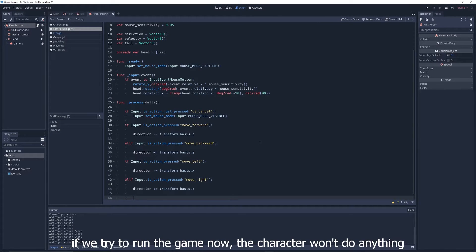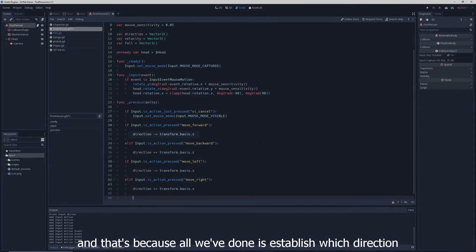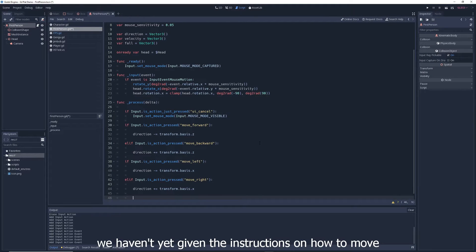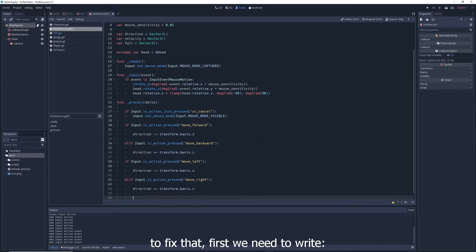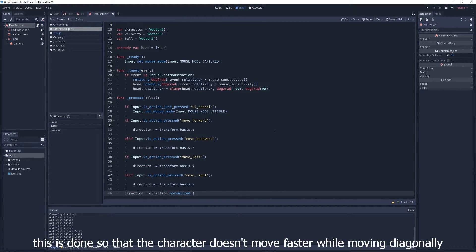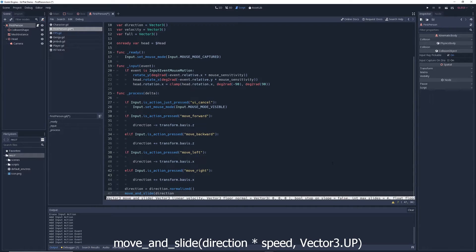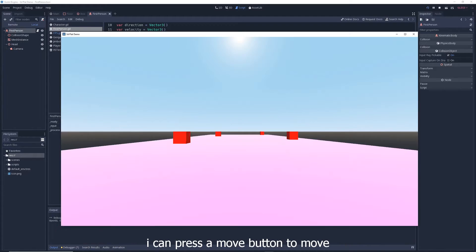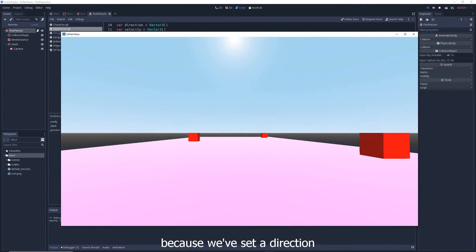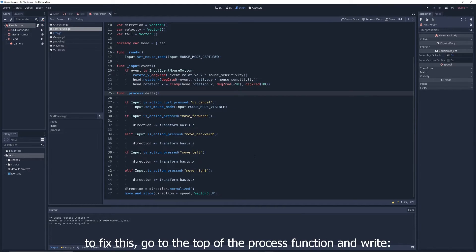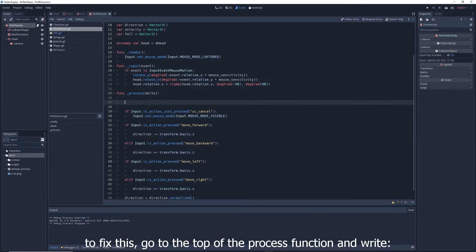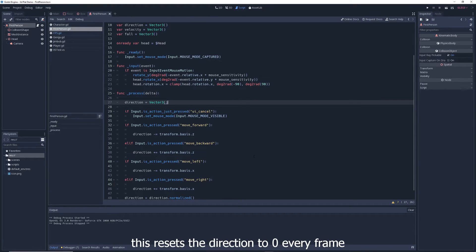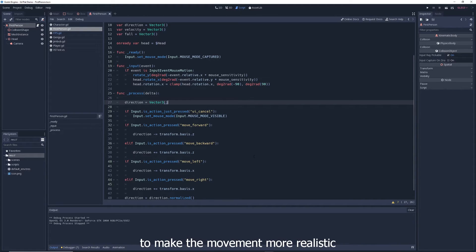If we try to run the game now, the character won't do anything, and that's because all we've done is establish which direction we want to move. We haven't yet given the instructions on how to move. To fix that, first we need to write direction equals direction dot normalize. This is done so that the character doesn't move faster while moving diagonally. After that, we write move and slide direction times speed vector three dot up. This is wrong, but let's see what happens if you run the game. I can press a move button to move, but now the character will keep moving forever because we've set a direction with nothing to set the direction back to zero when we let go of the button. To fix this, go to the top of the process function and write direction equals vector three. This resets the direction to zero every frame except on the frames where you're actively holding down a movement key and setting a direction to move.